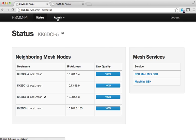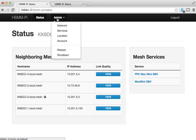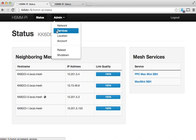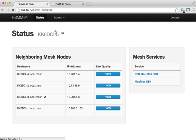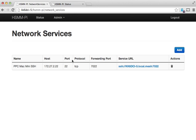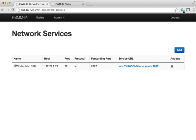If you're logged in you can go into the admin section and there's a services area. In here you can set up services that'll be hosted on a particular node. Here I've got a secure shell or SSH service being advertised through this node, this node being KK6 DCI-5.